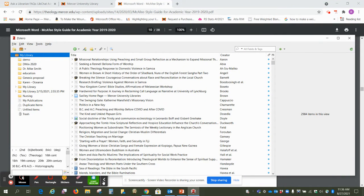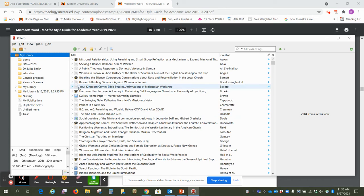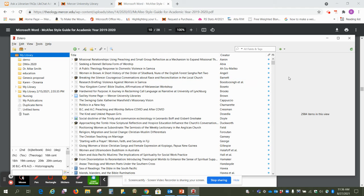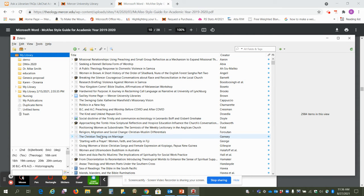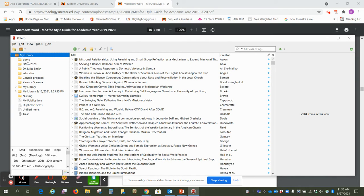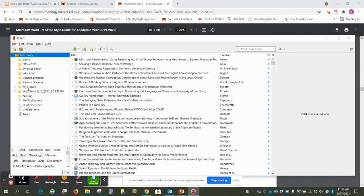Okay, so now we have downloaded Zotero and I've opened up the program. This is what it'll look like. You'll have these three columns. This middle column is every citation that you have imported, and the first column here is a list of the folders or collections that I have created.